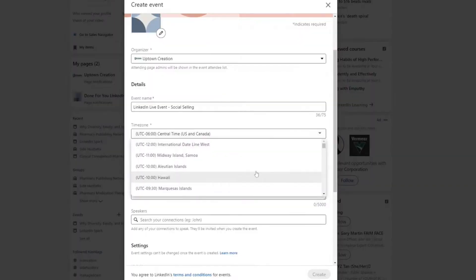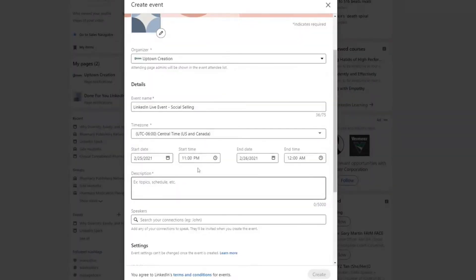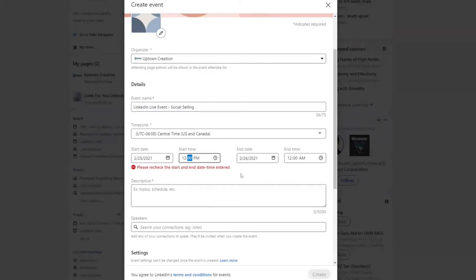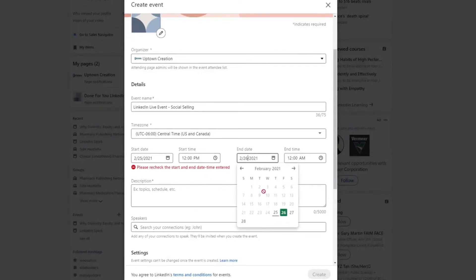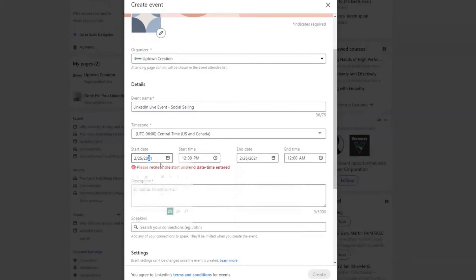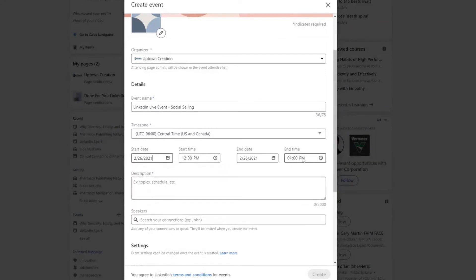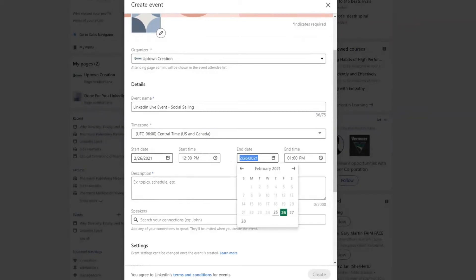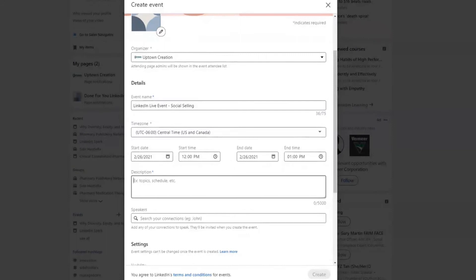From there you can choose the time zone — we're in central time so I'll keep it at that. Then you can choose the start date for the event. A lot of events are probably going to be just a couple hours long, so let's say we were going to start at 12 PM on the 25th — I need to go to the 26th — and then end at one, so this would be an hour-long event. You just want to make sure that the dates are right and you're not making a multi-day event.